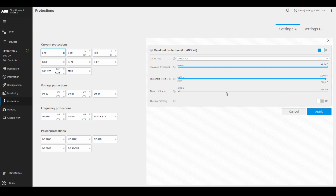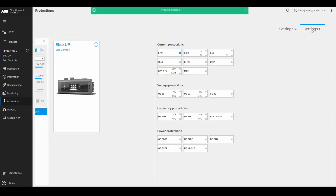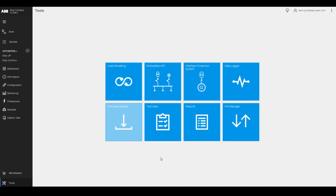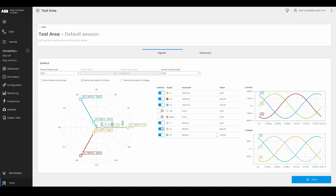Using eKipConnect software, we can set the same L protection using the Protection tab. We're able to change the setting groups between A and B using digital inputs to the eKip signaling modules. eKipConnect also provides a testing capability.